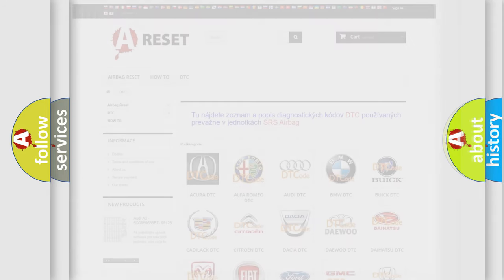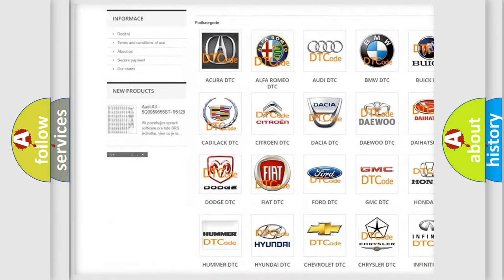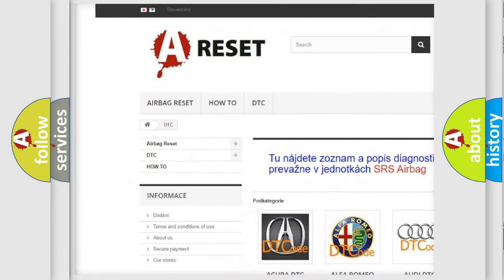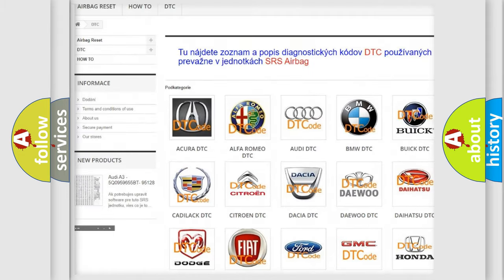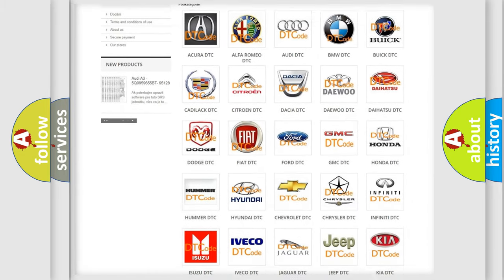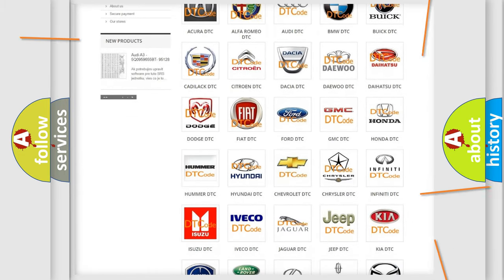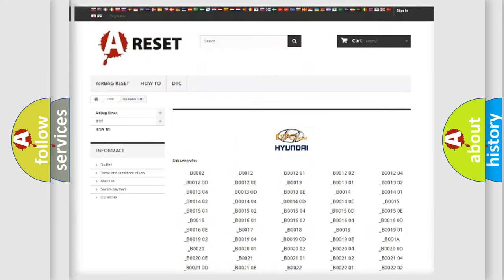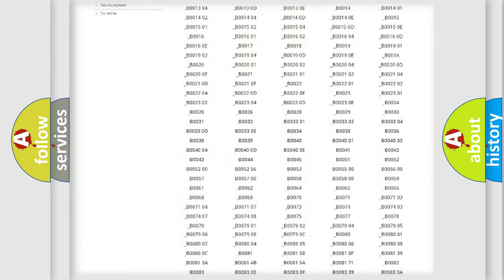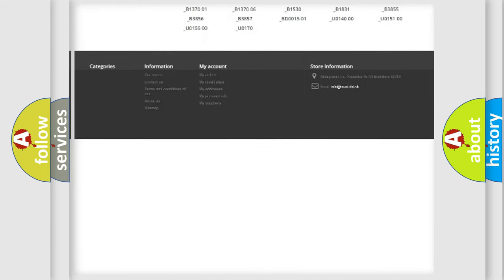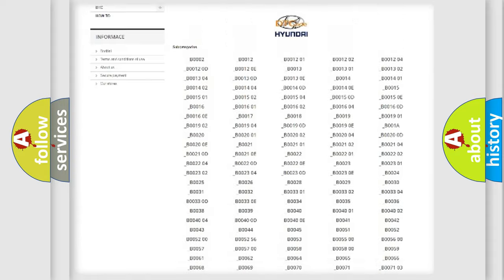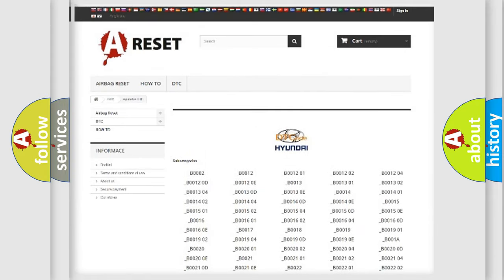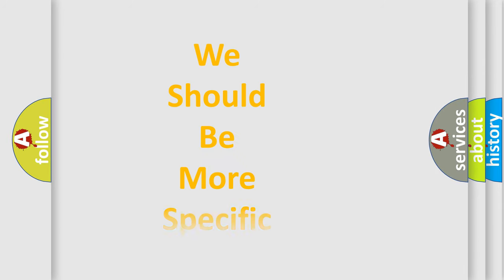Our website airbagreset.sk produces useful videos for you. You do not have to go through the OBD2 protocol anymore to know how to troubleshoot any car breakdown. You will find all the diagnostic codes that can be diagnosed in Hyundai vehicles, and many other useful things. The following demonstration will help you look into the world of software for car control units.